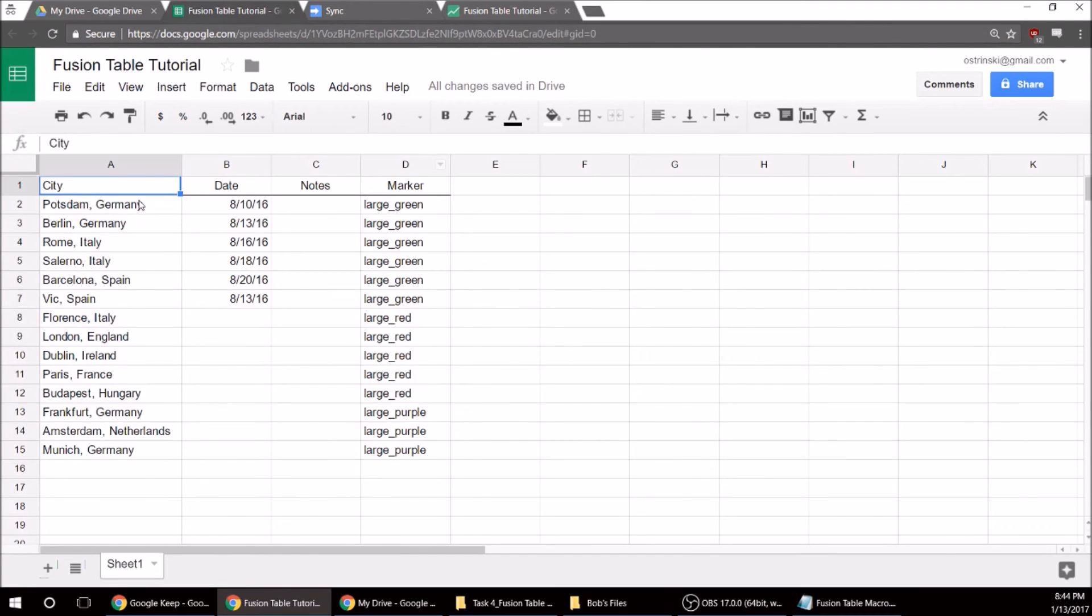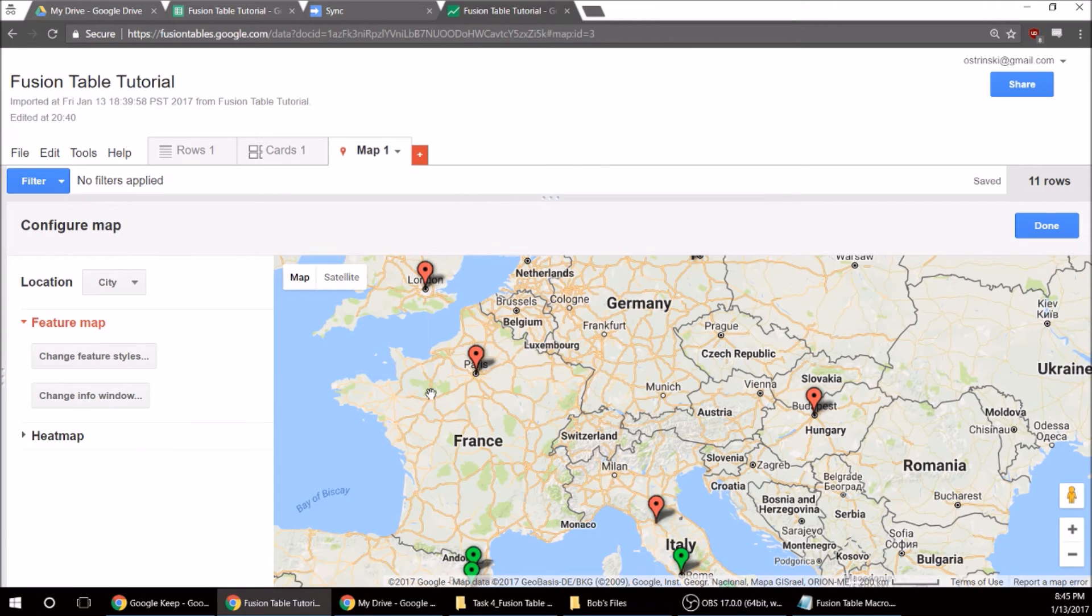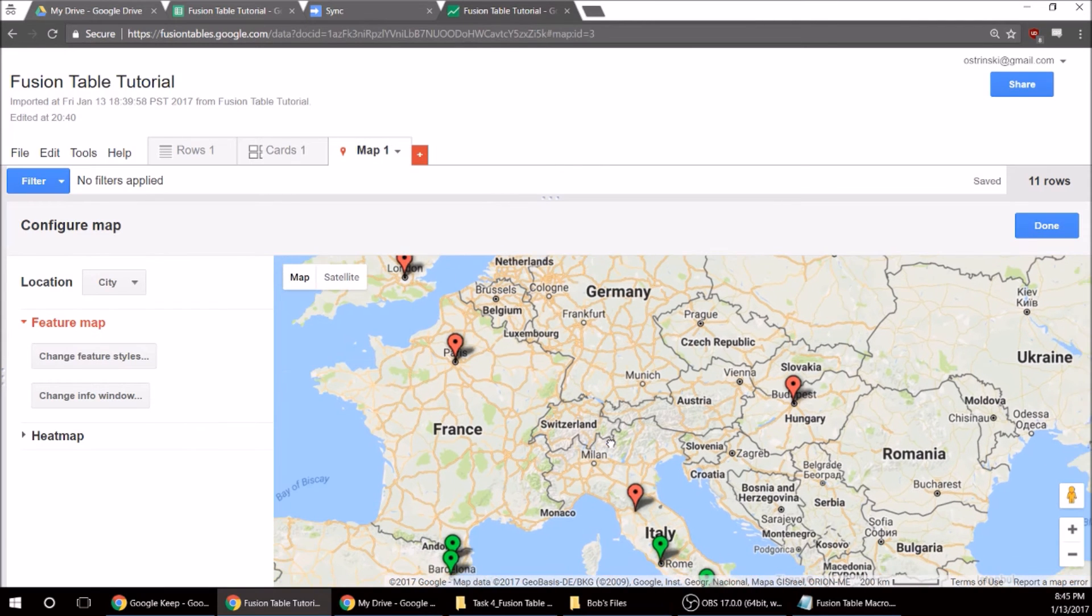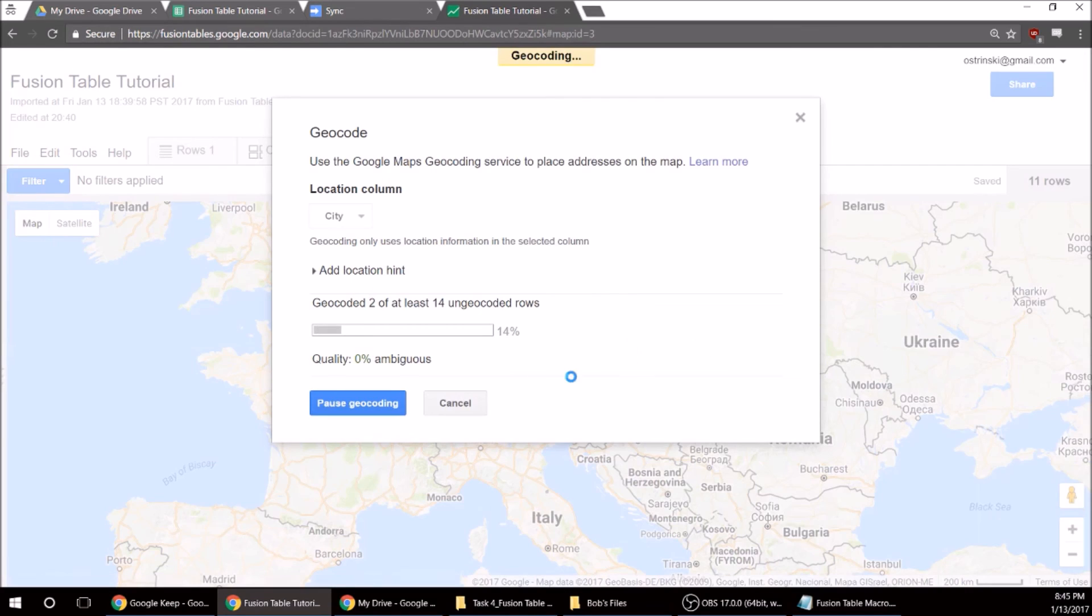Okay, so as in summary, we've made these three changes. And so when I go back to the Fusion Table and I hit Done.